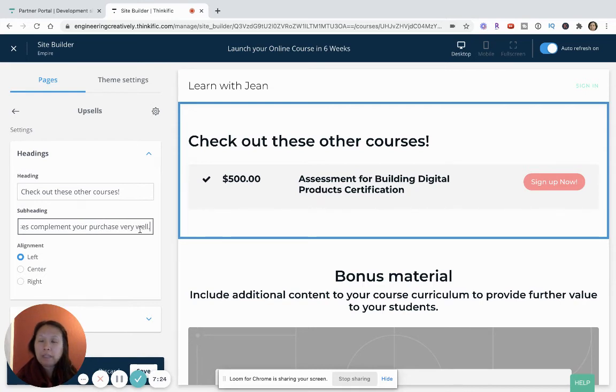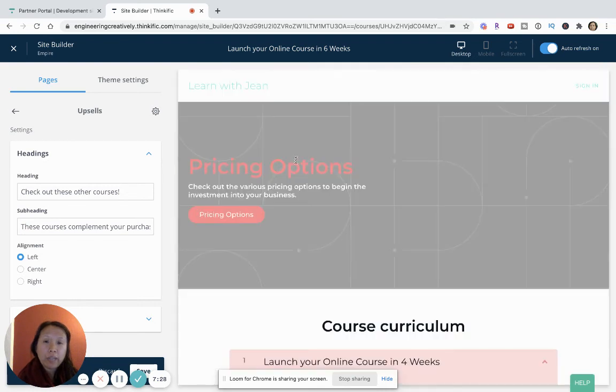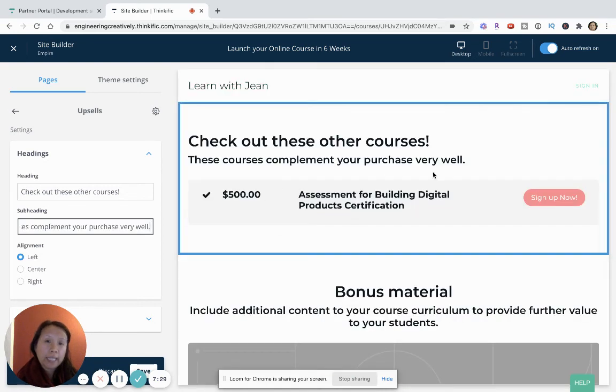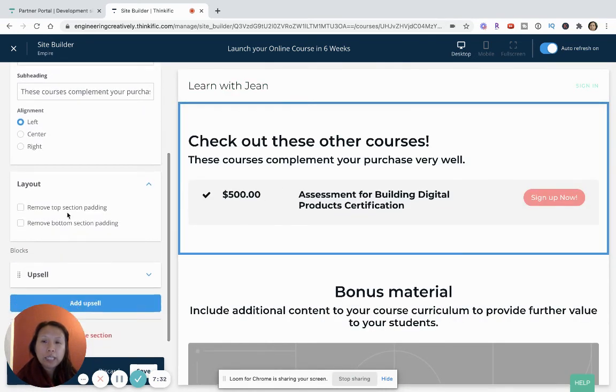And I can say these are complementary, these courses complement your purchase very well. And then now you'll see it will have a heading and subheading and then you can customize the layout.